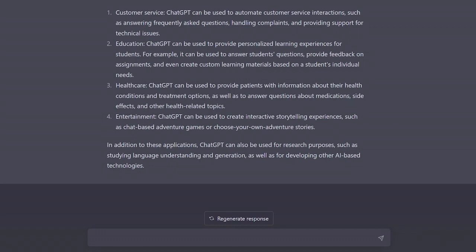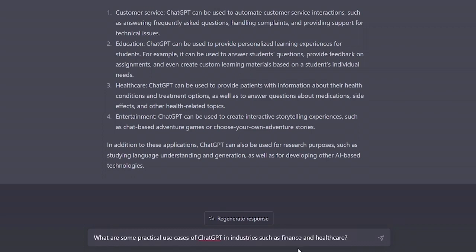Okay, first, let's try to make our prompt more specific. Now prompt ChatGPT in the text input box at the bottom of the screen with the following. What are some practical use cases of ChatGPT in industries such as finance and healthcare?